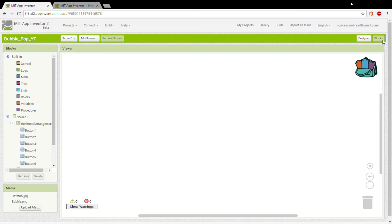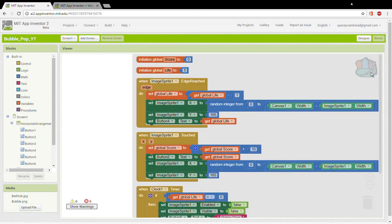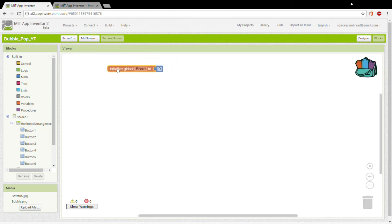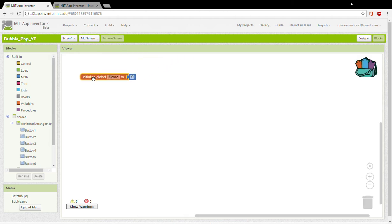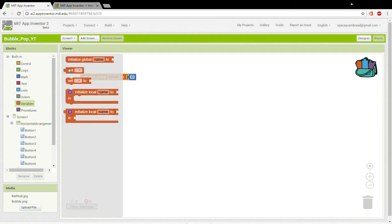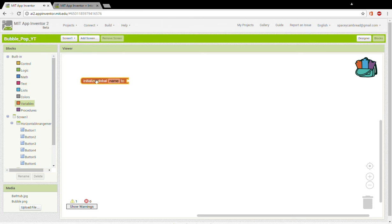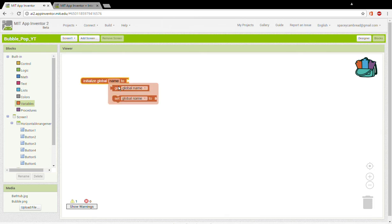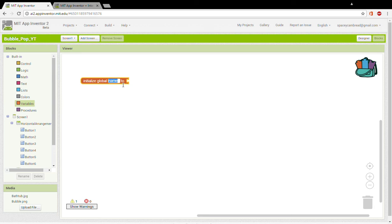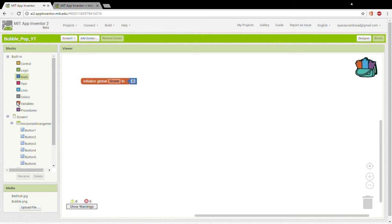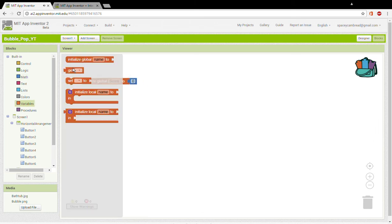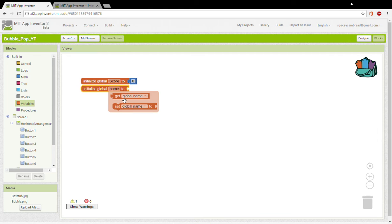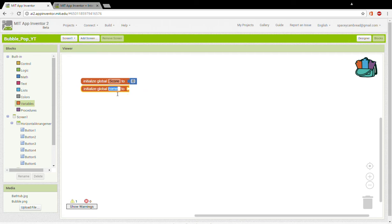One thing you need to add is a clock. So now you want to go into your blocks area. Now I've already set up all the blocks, but I'm going to explain them one by one. So first you want to drag in a variable called score. You can do that using variable, initialize global. This is going to be called score and set the value to zero. Next you want to add another variable and name it to life from math block, and add zero five.